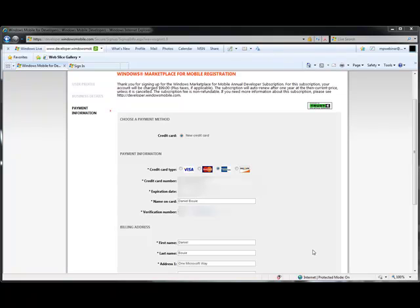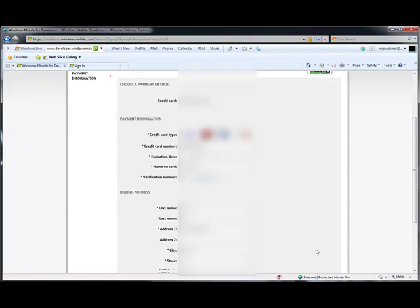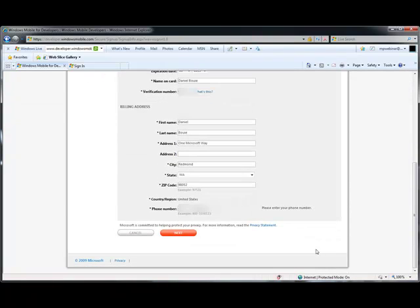It's also important to note that the country entered for your billing account, your credit card account, determines the language in which you will see the developer portal. Entry of a French credit card will cause the developer to see the French version of the developer portal. Entry of a U.S. based credit card will cause the developer to see the U.S. based version or the English based version of the developer portal.